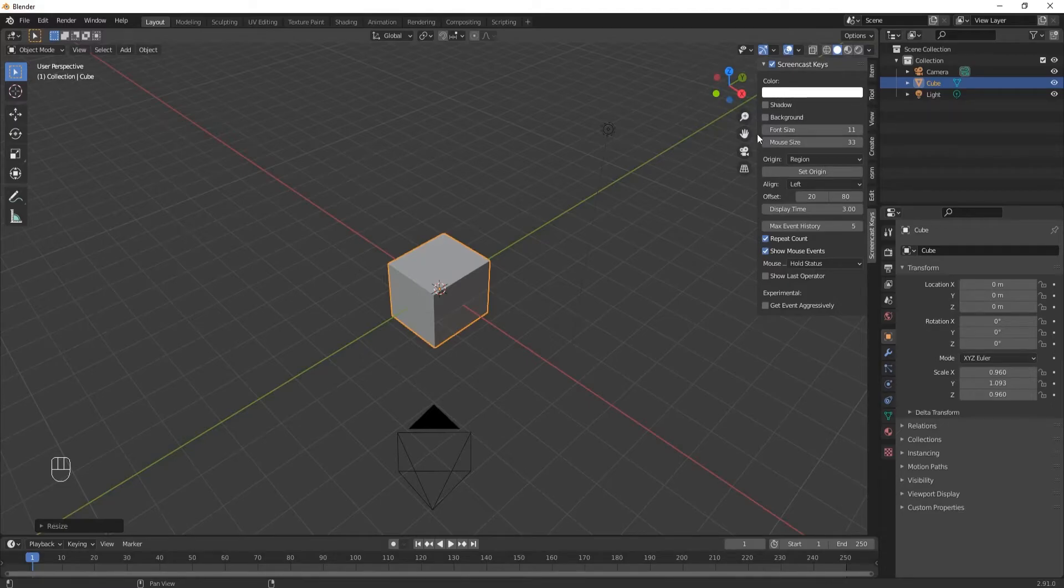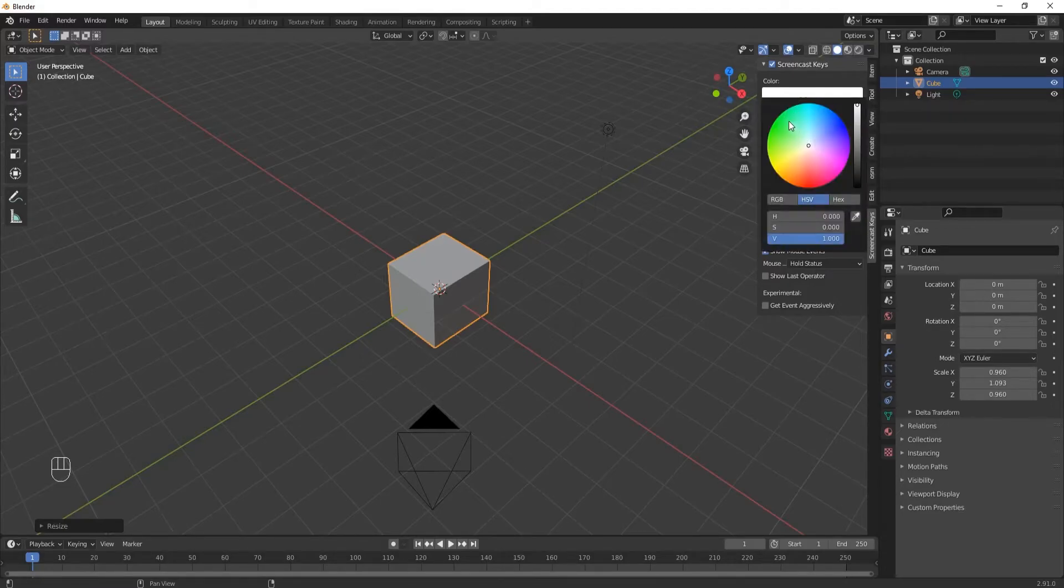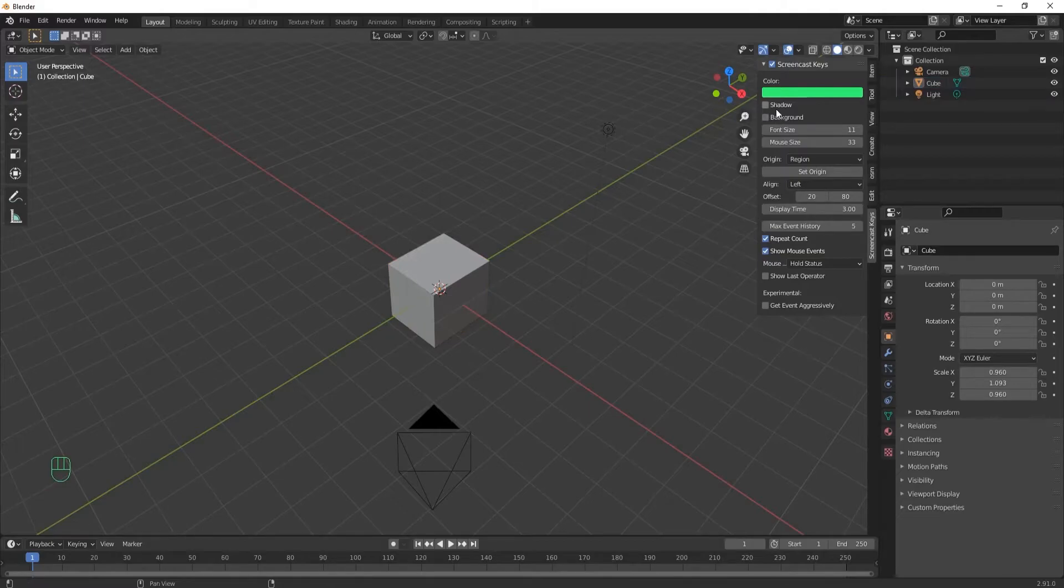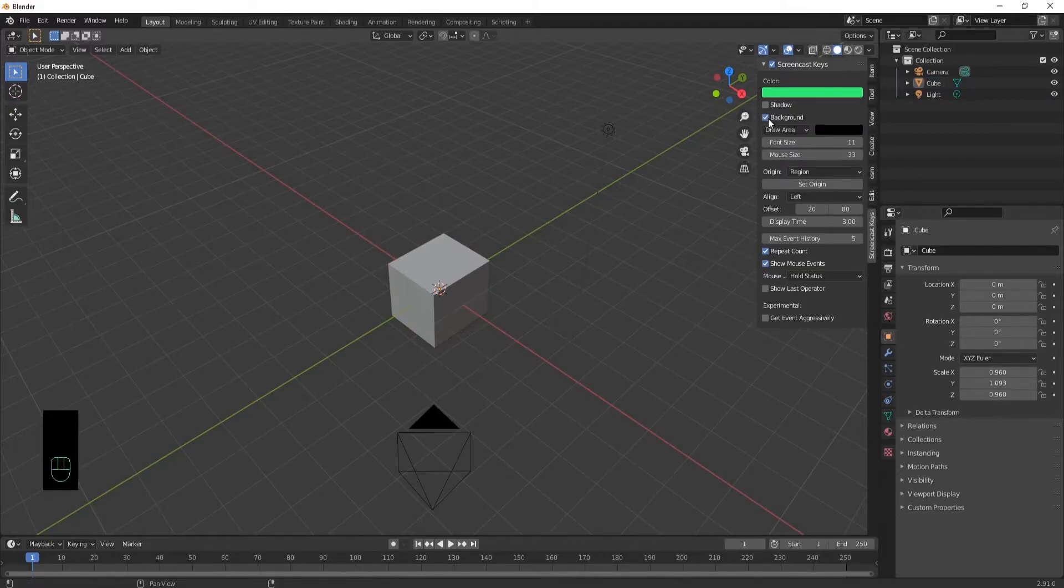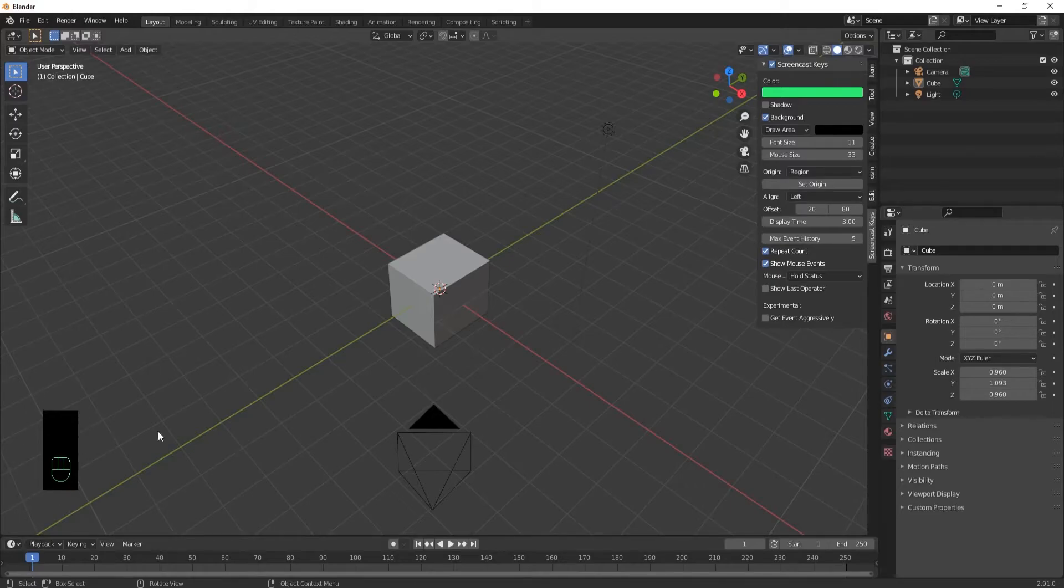There are some settings you can play around with. You can change the color of it. Sometimes that's helpful to make it stand out. The shadow I've never found useful. The background, you can add some contrast to it so it stands out a little bit more.